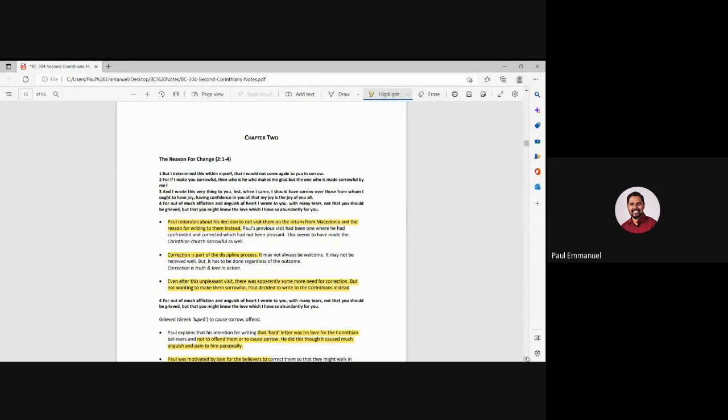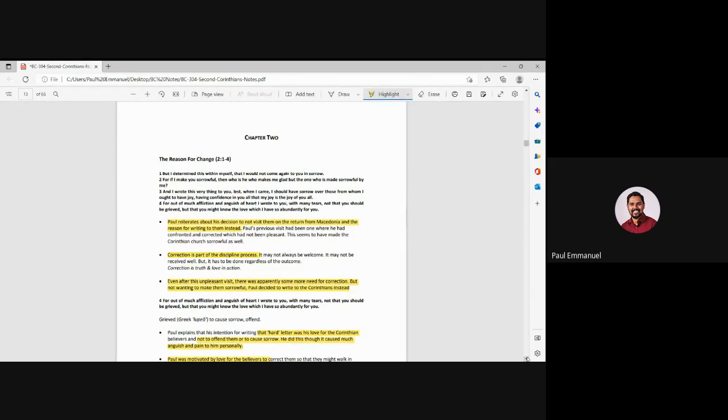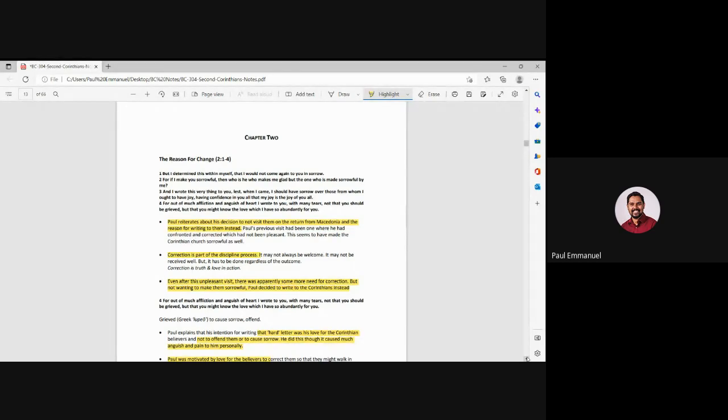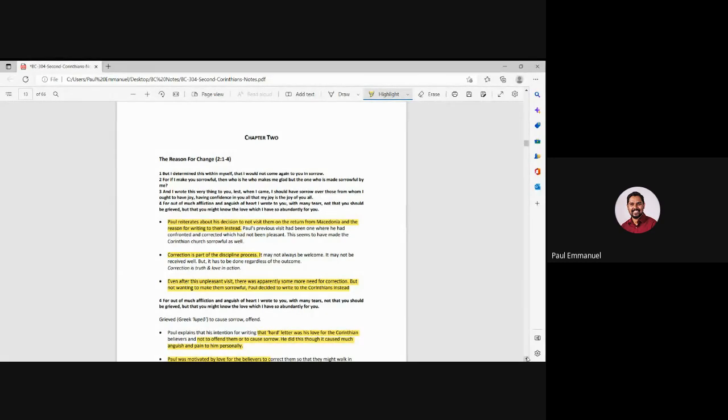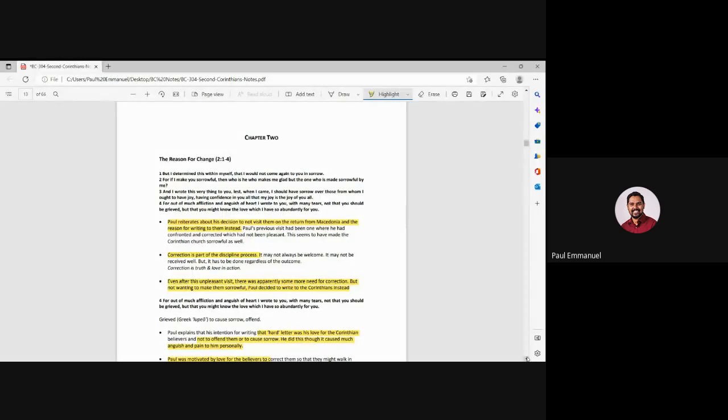But the thing is, you are the ones who should give me joy. So I didn't want to come because I don't want you to be sorrowful nor do I want to become sorrowful. But here, what is important is Paul also says that correction was important. It's not like he was pleasing them. It's not like, okay, do what you want, but I want you all to be joyful. No, Paul had to bring correction.